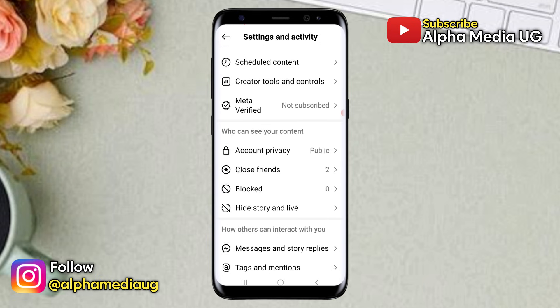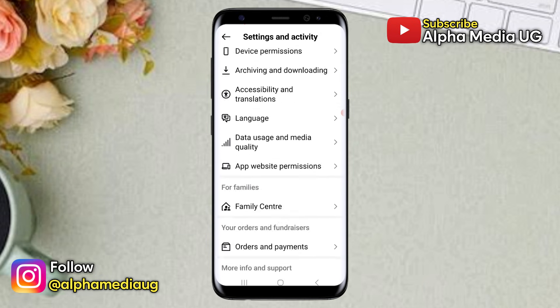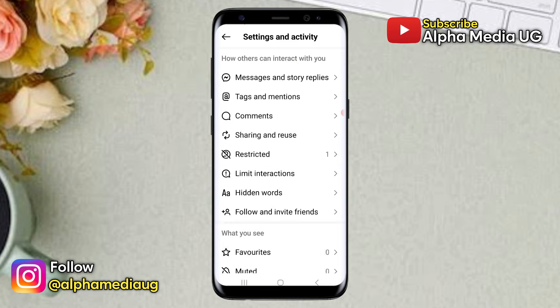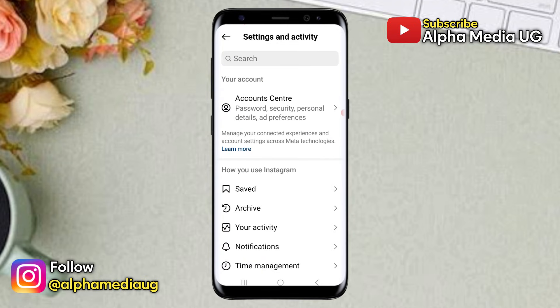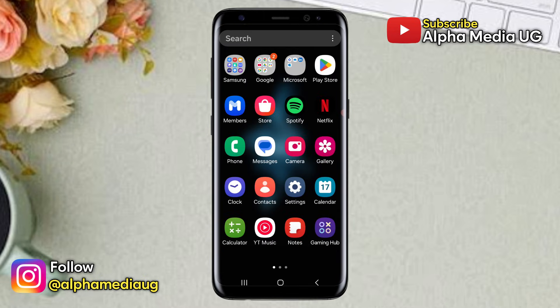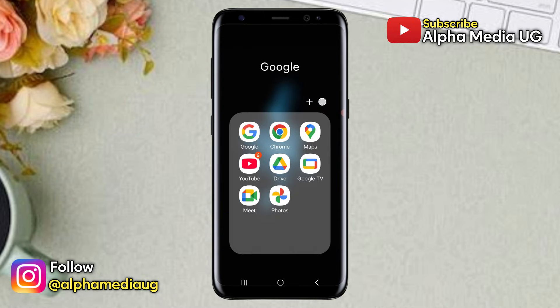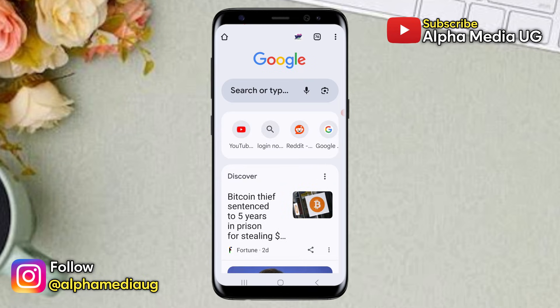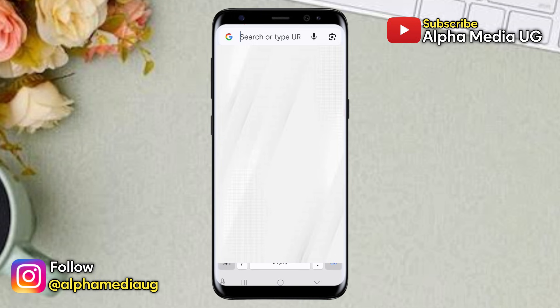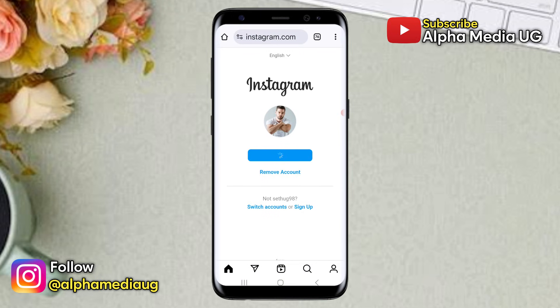Now if your account is private or if you don't want to switch to a professional account, then the second solution is for you to log into your account via a browser like Chrome if you're using Android. To do this, open your browser, go to Instagram.com and log into your account.